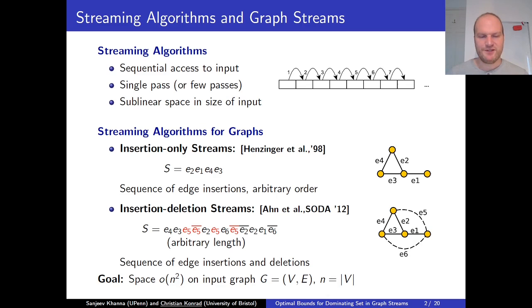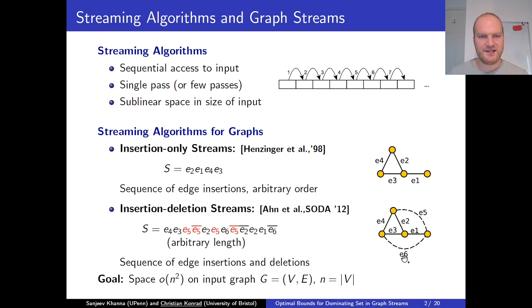Edges could also be re-inserted and deleted again. For example, in the top picture, this graph is described by these four edges that arrive in some arbitrary order in the insertion-only setting. In the bottom picture, this corresponds to the input stream on the left, which describes exactly the same graph. The difference is that we have edges e5 and e6. For example, e5 is inserted, then deleted, inserted, and deleted again. So overall, at the end, e5 does not survive, and these two input streams describe the same graph.